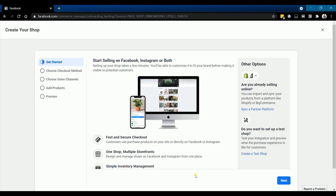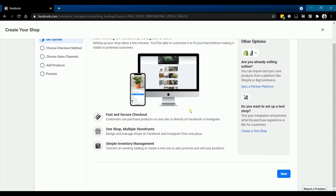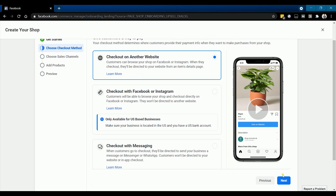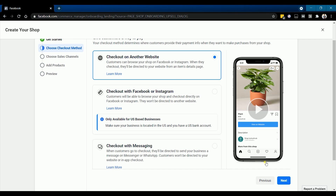Set up your shop by following through the setup wizard. Click next on the first part, which is get started. Then choose the checkout method. Since you want customers to be directed to your website, choose the website option and click next.